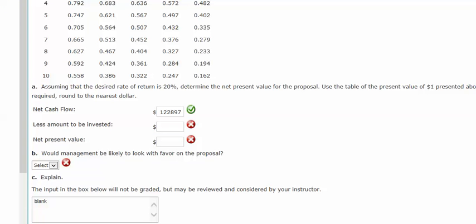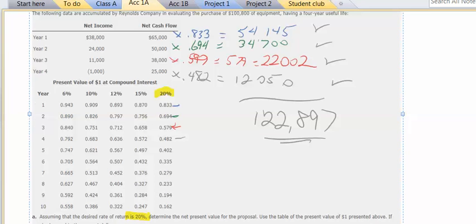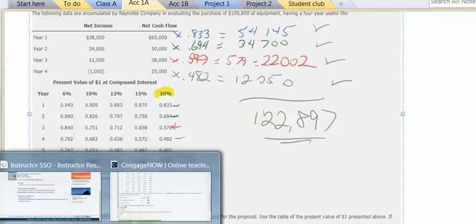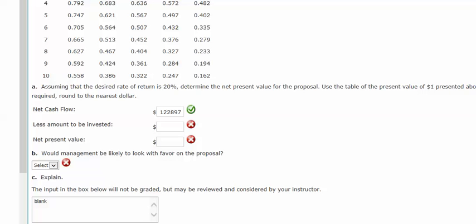So I've taken that net cash flow here, and I plug it into the question, and it shows that I am correct.